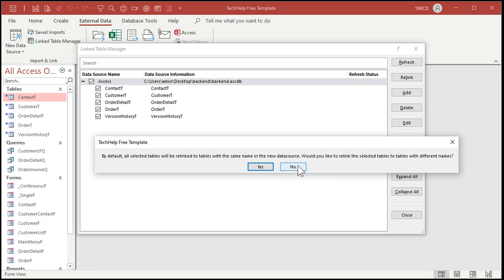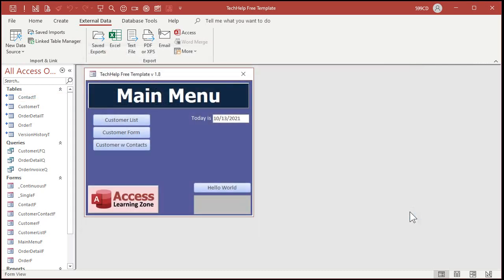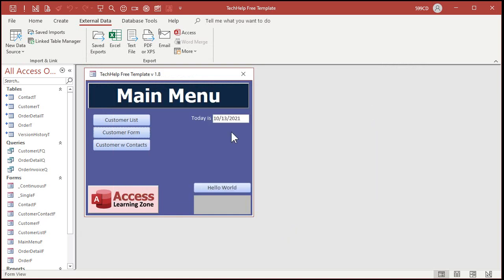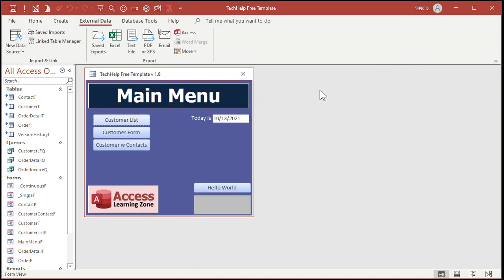The default value should be no here. We want no. It's going to go to that new file, new backend, and you should see succeeded over here. It's going to find all the same names and relink them all the same, and that's it. Hit close and now we can open up our database again and it's pointing to the new location. Okay, that's all it.